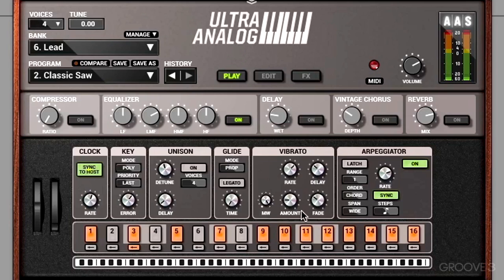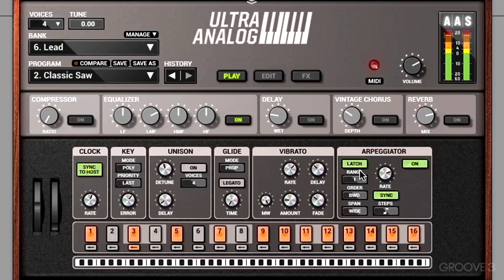Finally, let's talk about latch mode. With latch mode turned on, we can play a chord, let go, and the arp will continue on — I've let go of the keys. Now I can play a second chord, and it waits for me to play chord number three.